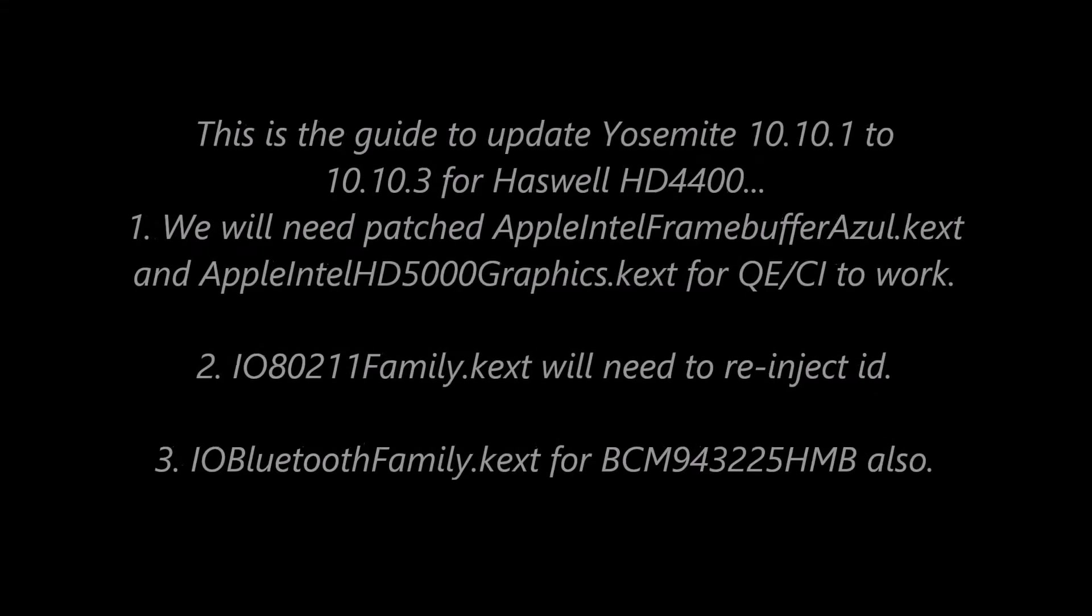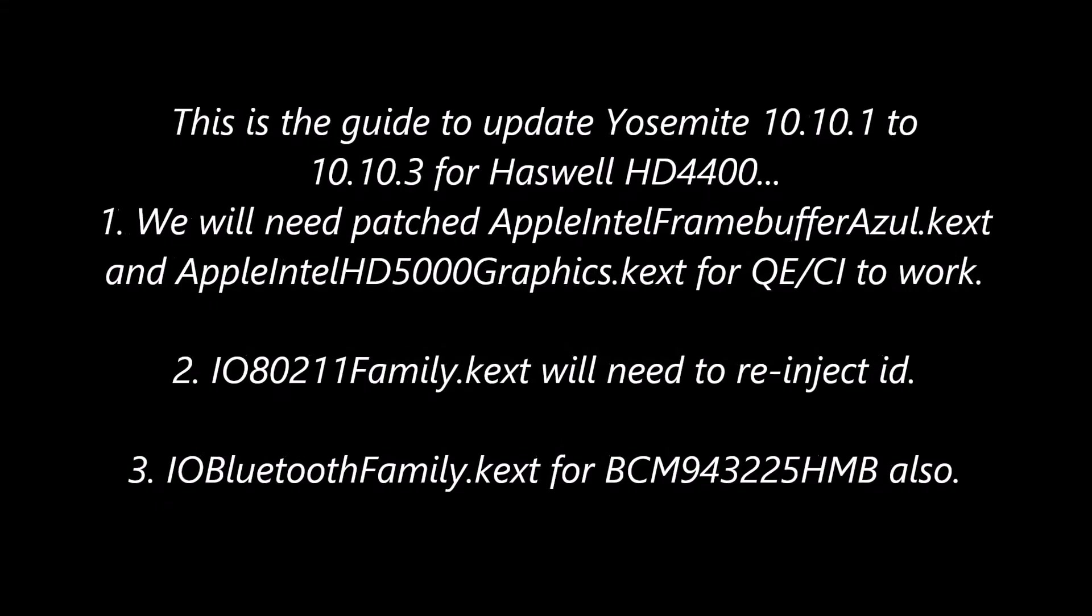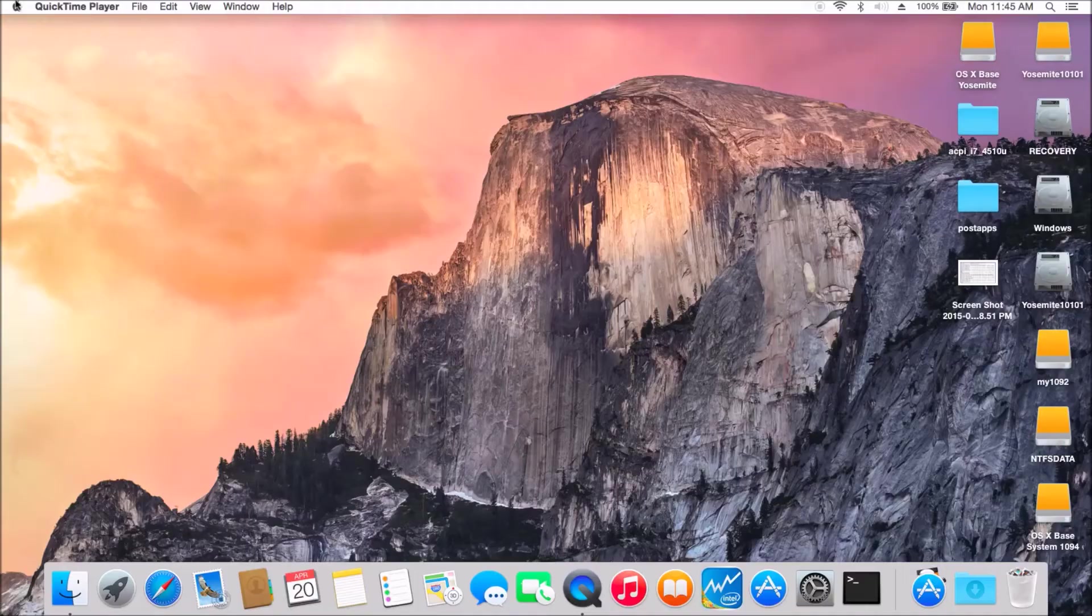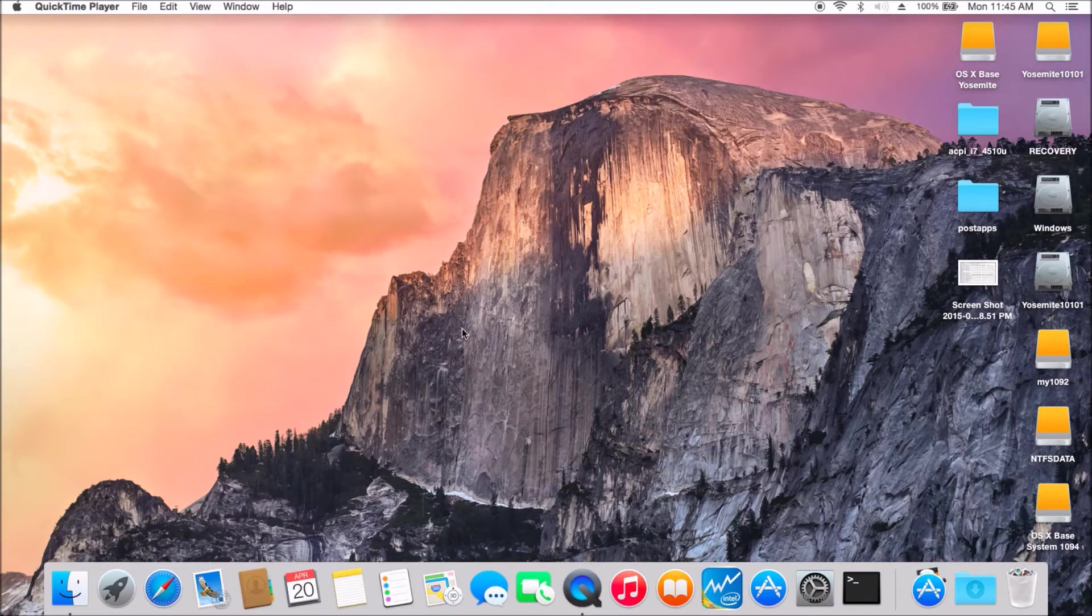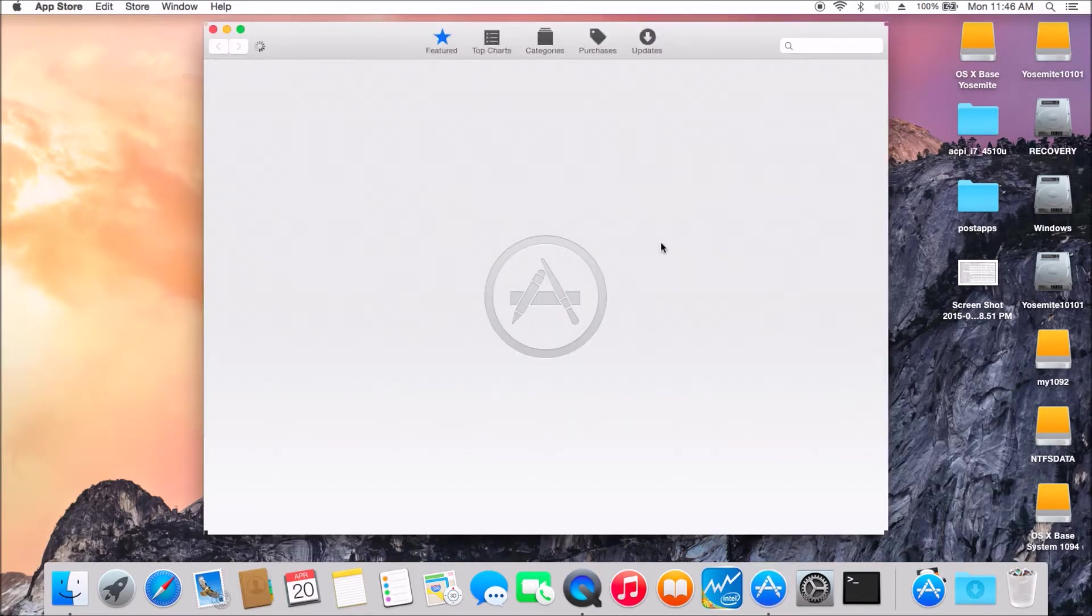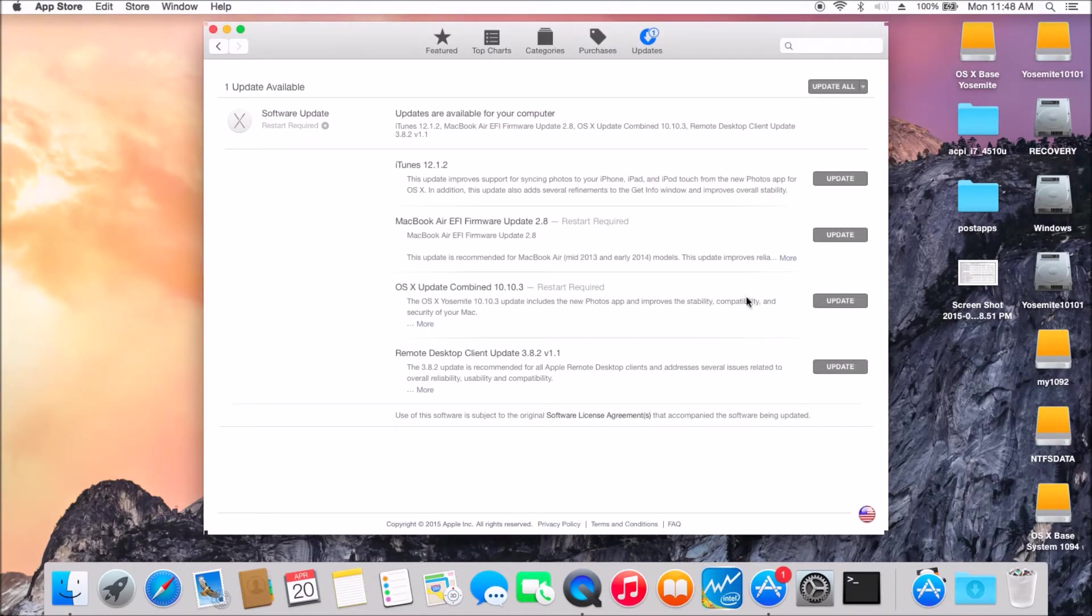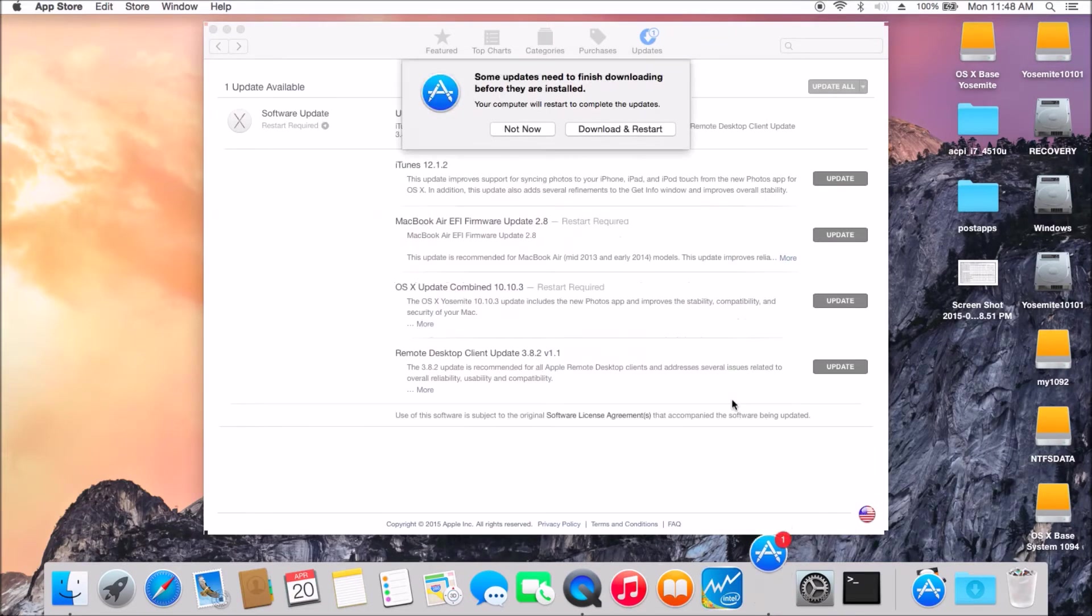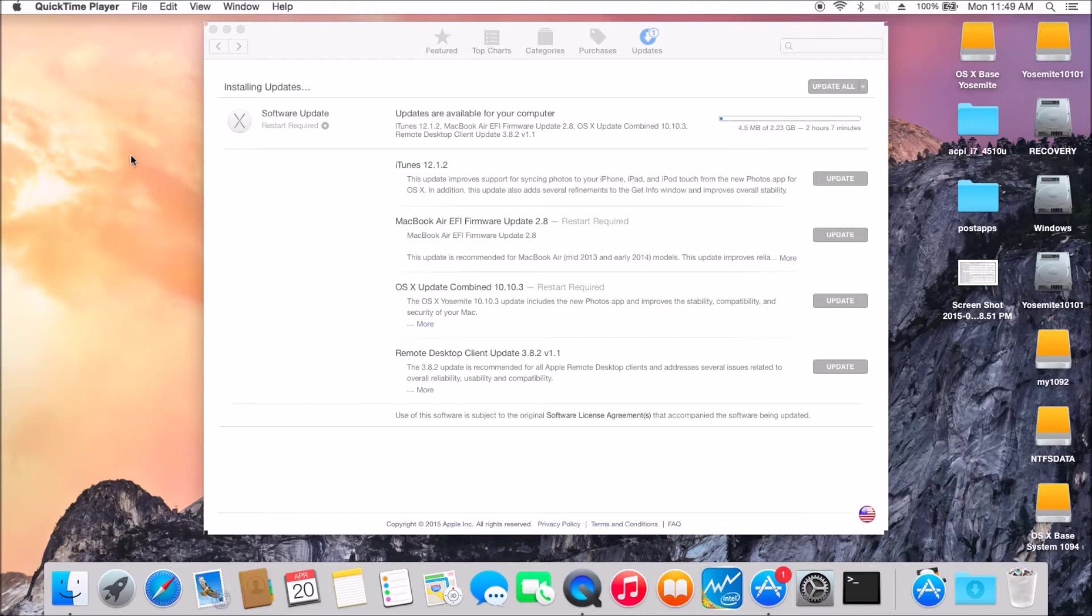To update Haswell HD4400 from Yosemite 10.10.1 to 10.10.3, we need to patch the frame buffer kegs and also HD5000 kegs to get the QECI to work. And also the Wi-Fi and the Bluetooth for the Broadcom 43225 HMB combo if you have it.